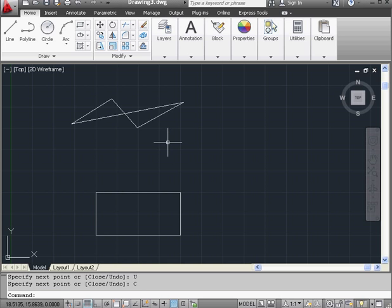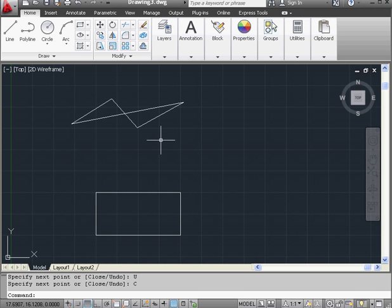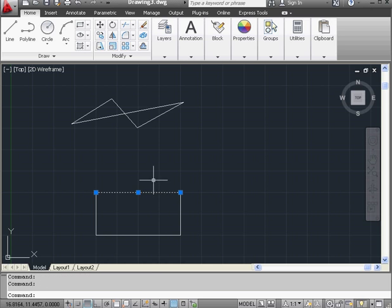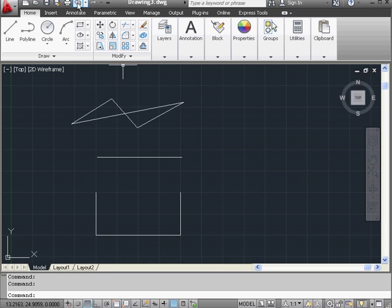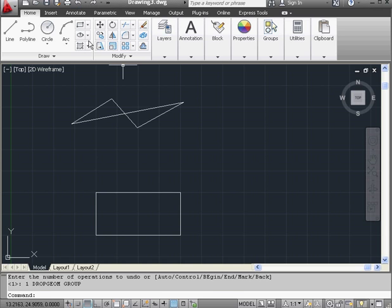Even though the geometry in my drawing area looks like a closed profile, these lines are actually separate entities. I can grab each line and drag it to move them individually. And let's undo.